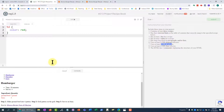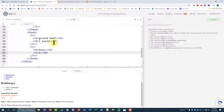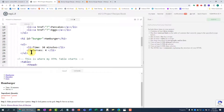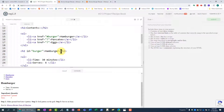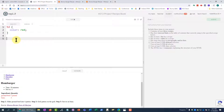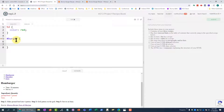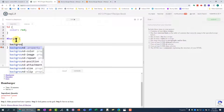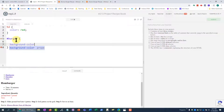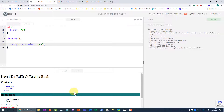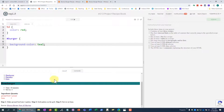Now I need an ID selector. I already have an ID built in — the ID 'burger' on the h2. I'll make it look a little fancier by adding '#burger' in my CSS with curly brackets and 'background-color: teal'. Now the hamburger heading shows up with a teal background.